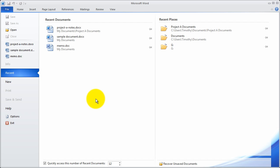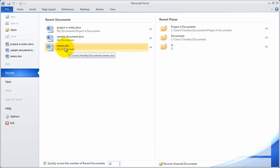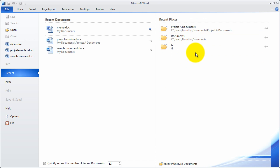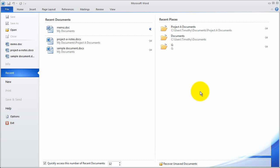That doesn't mean the document has been deleted — it just means it's no longer on the recent list. If you want to pin a document to your recent documents list so it doesn't rotate through as you open and save other documents, you can use the little push pin. For example, if I want quick access to the memo document all the time, I can just click that push pin. It moves to the top of the list and will always be there. You can also see recent places where you've saved or opened items, and again there's a push pin to keep a particular folder.